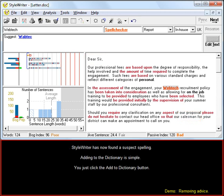StyleWriter has now found a suspect spelling. Adding to the dictionary is simple, you just click the Add to Dictionary button.